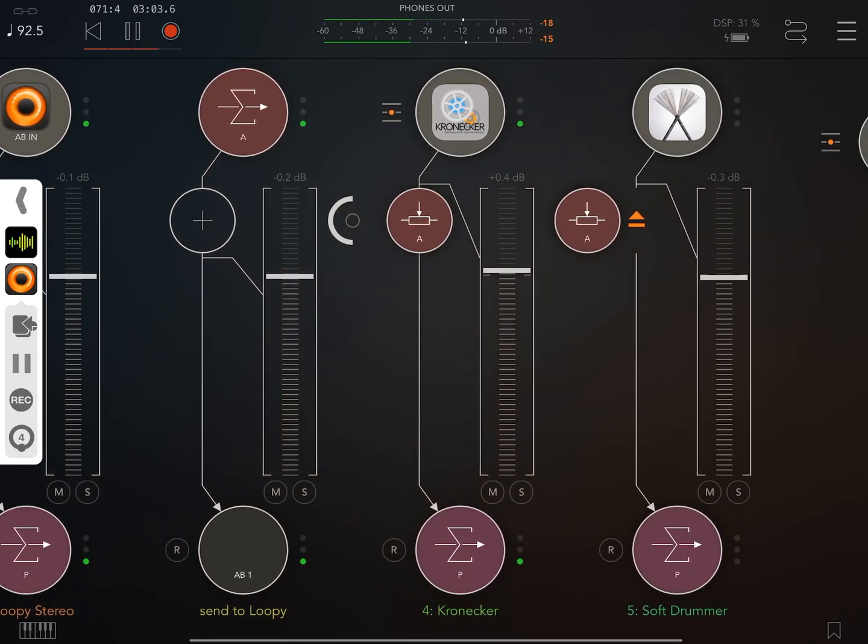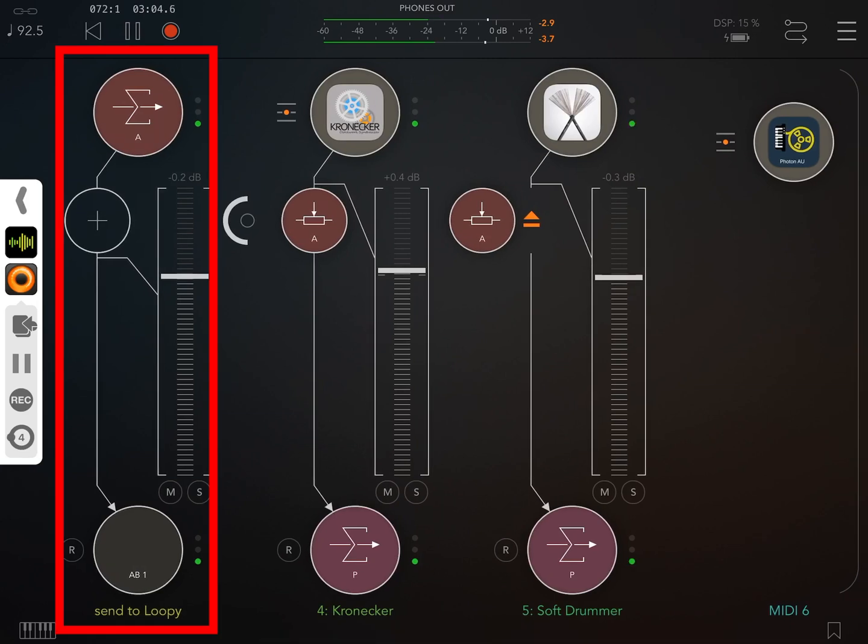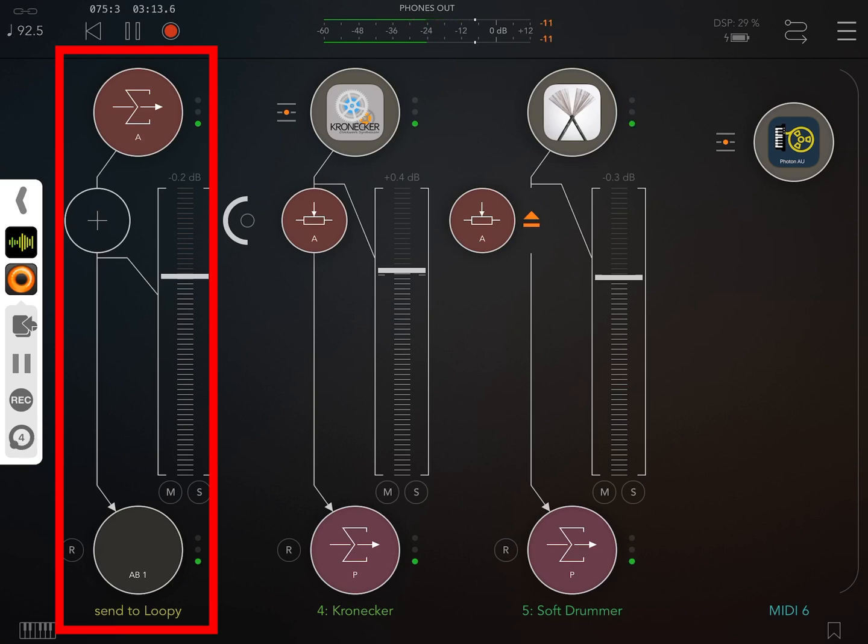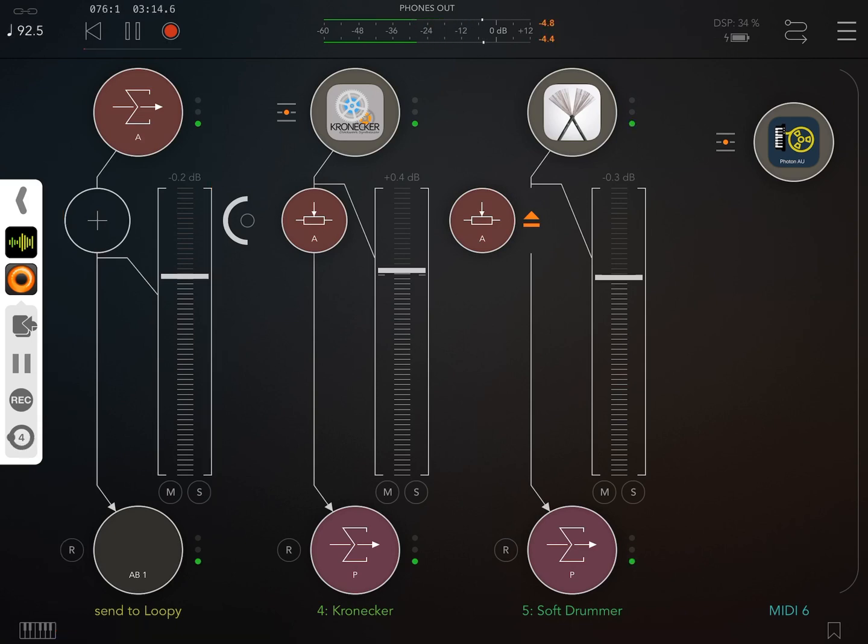And this is perhaps the most important bus. This is Mixbus A which we are sending to Loopy. Whenever you want to record a track, make sure that you're sending it to Mixbus A.